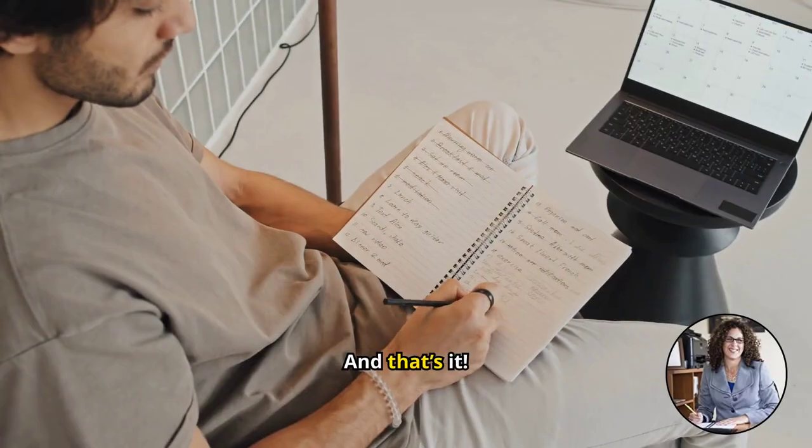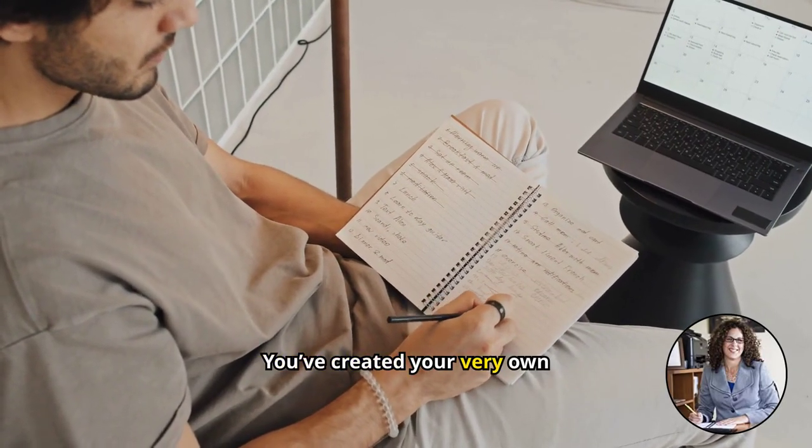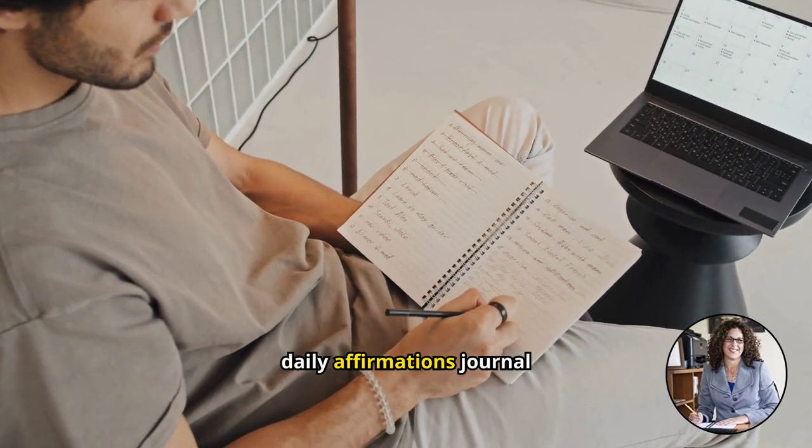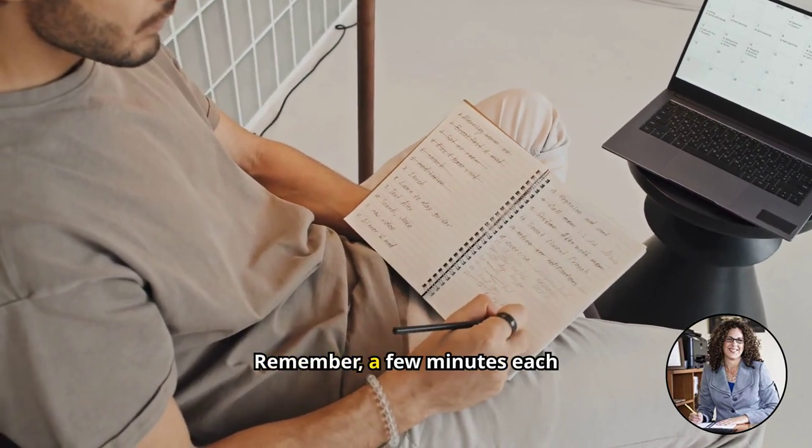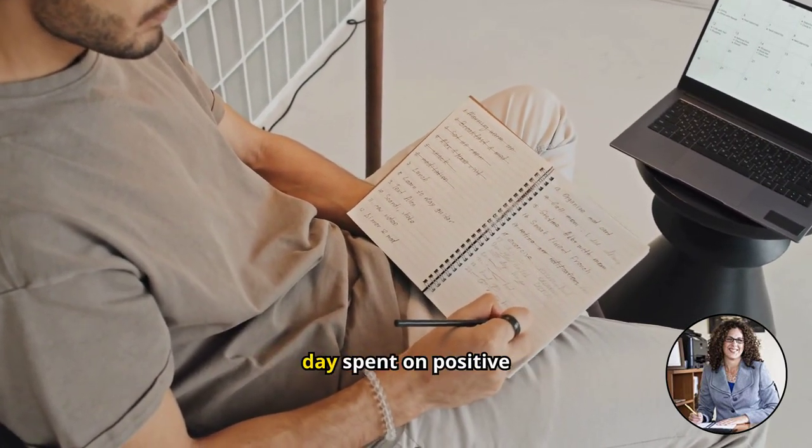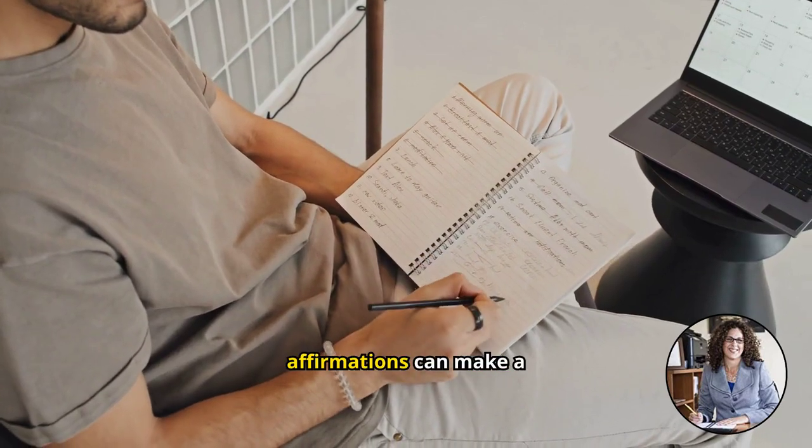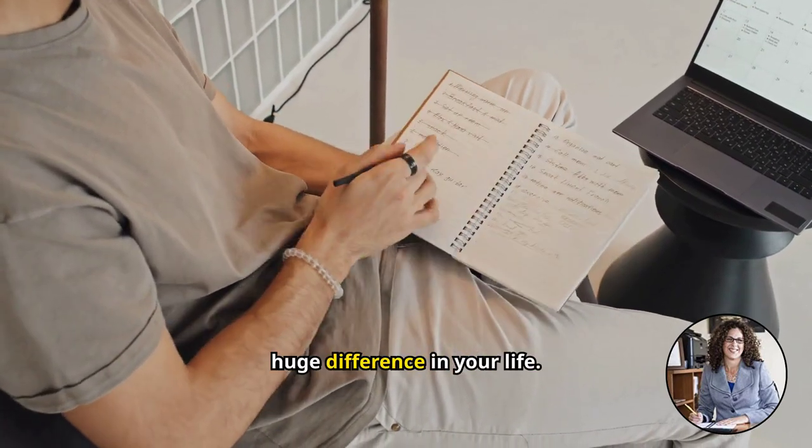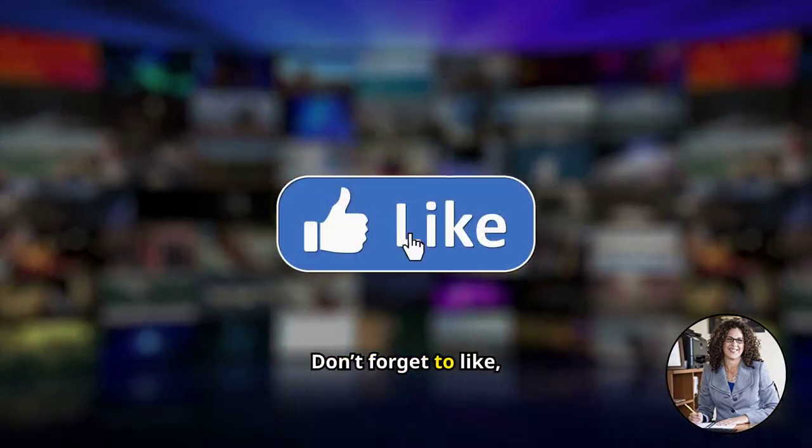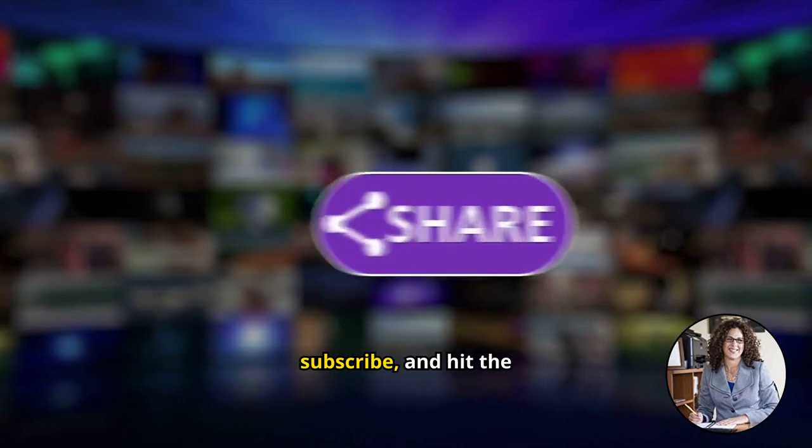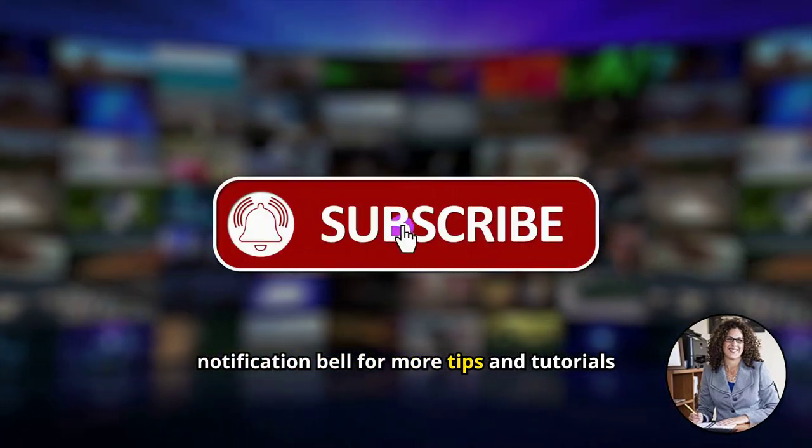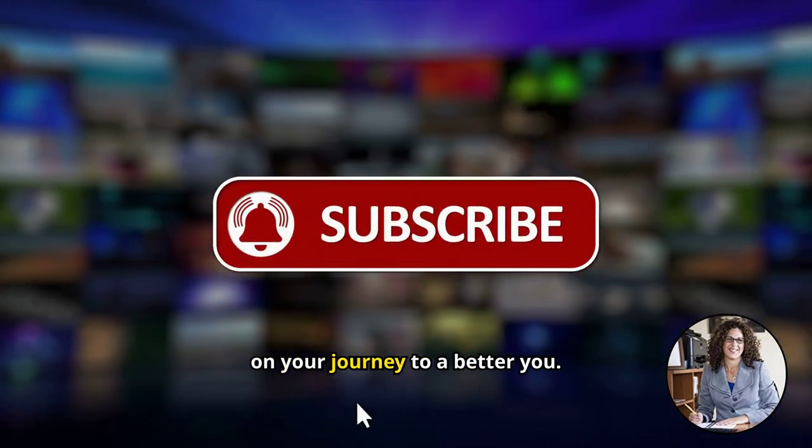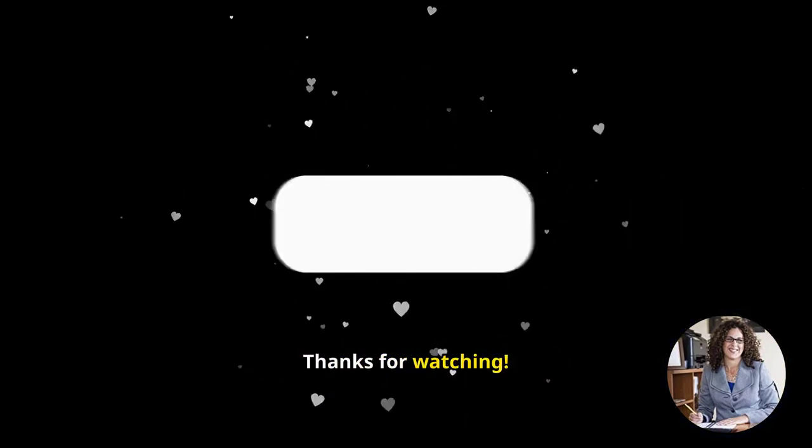And that's it! You've created your very own daily affirmations journal using Google Docs. Remember, a few minutes each day spent on positive affirmations can make a huge difference in your life. Don't forget to like, subscribe, and hit the notification bell for more tips and tutorials on your journey to a better you. Thanks for watching!